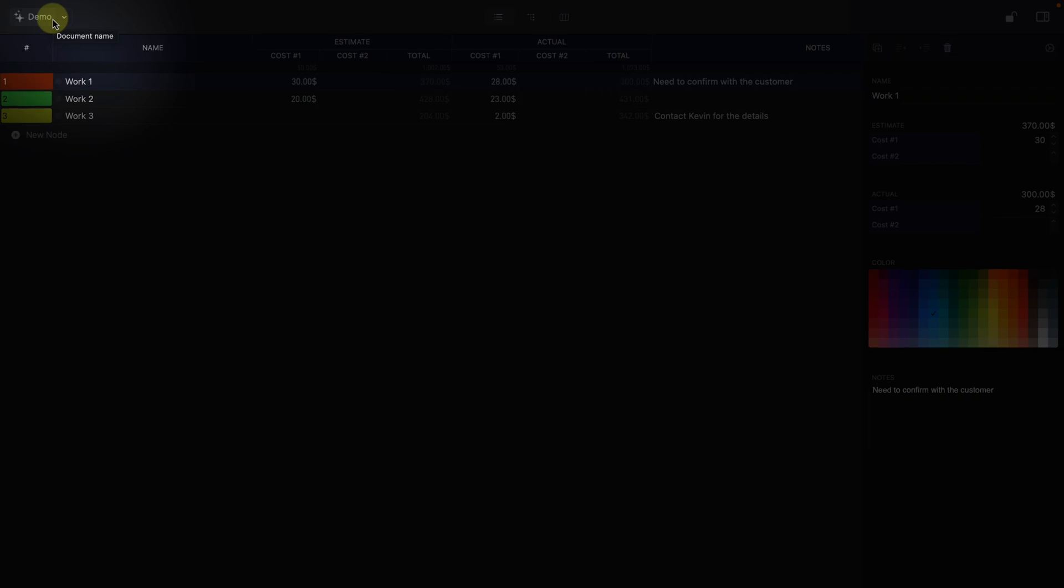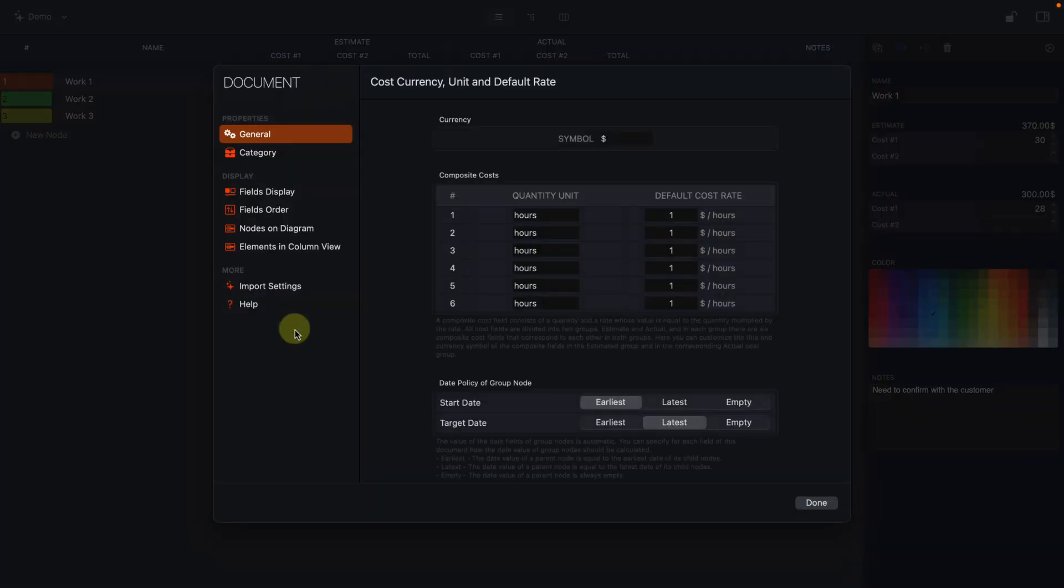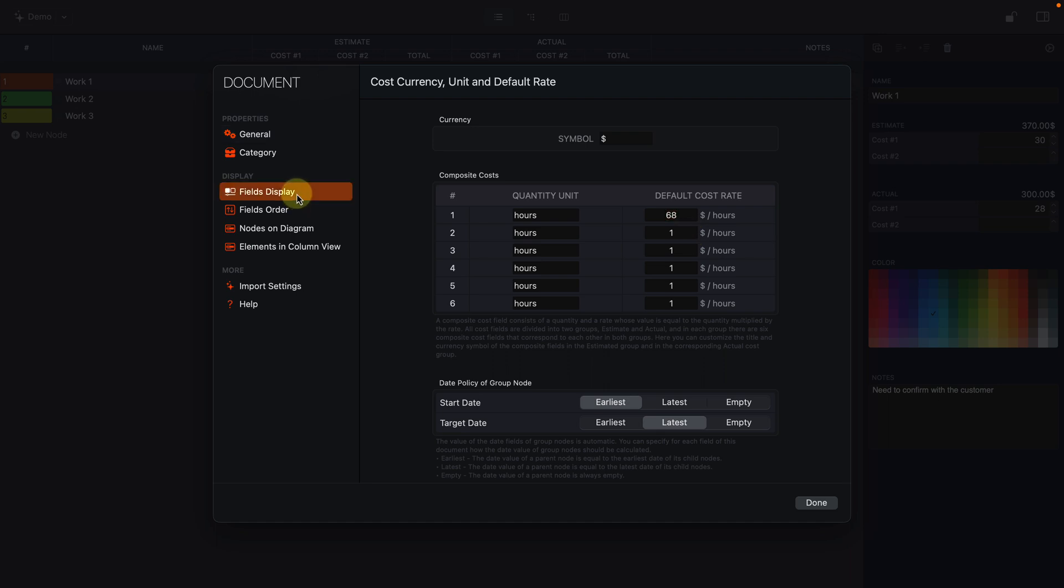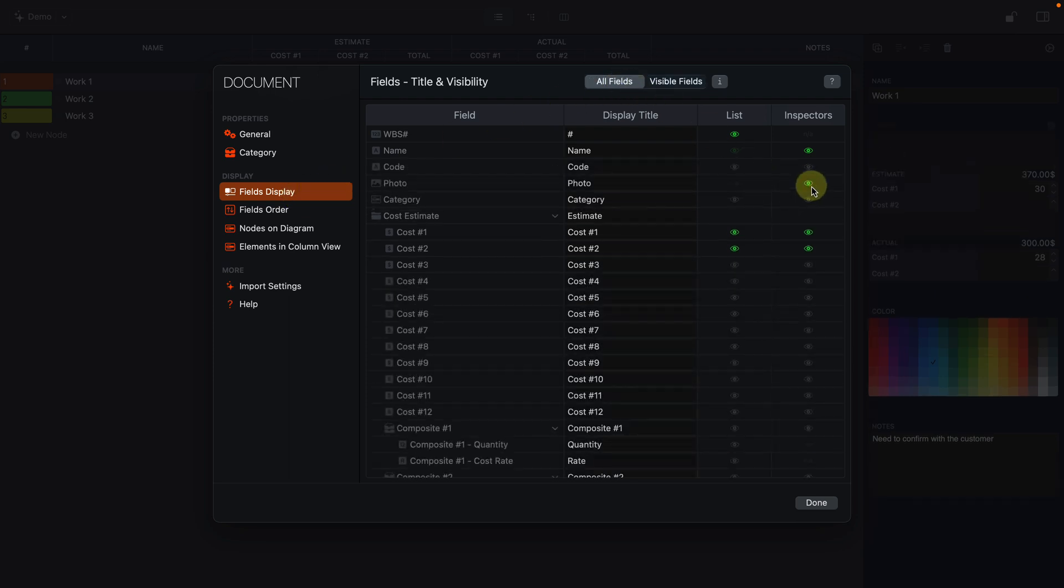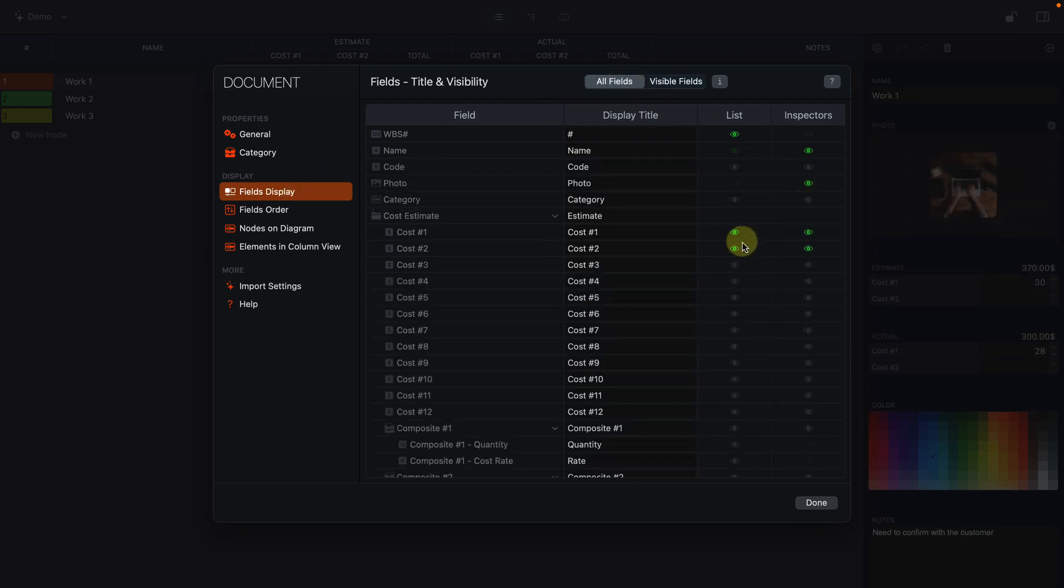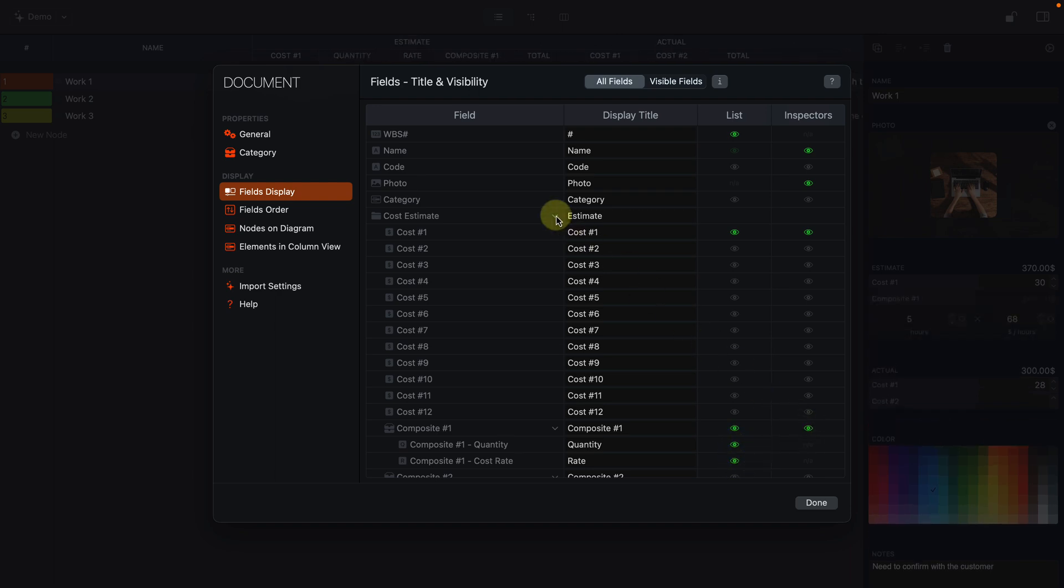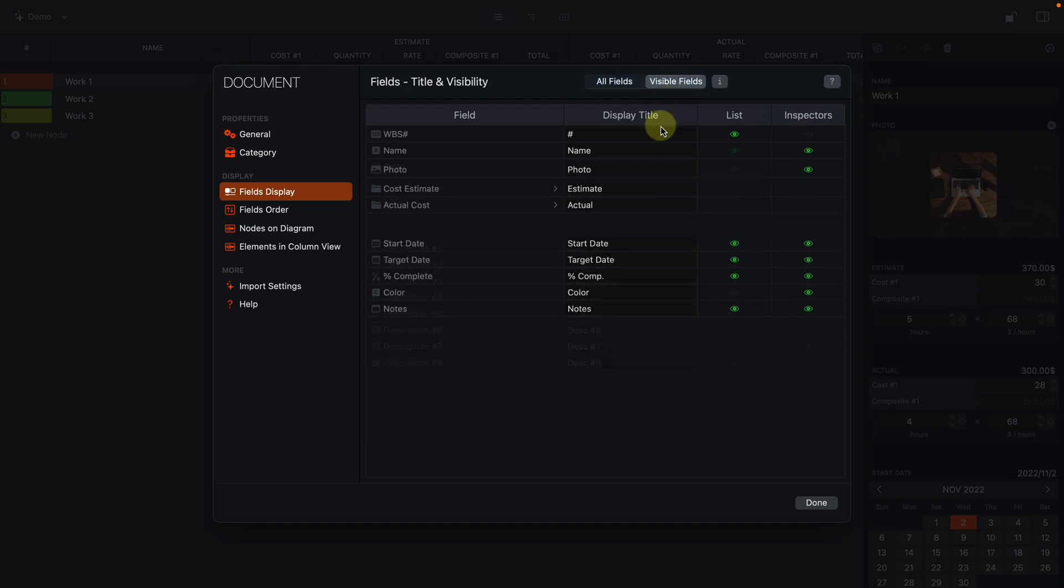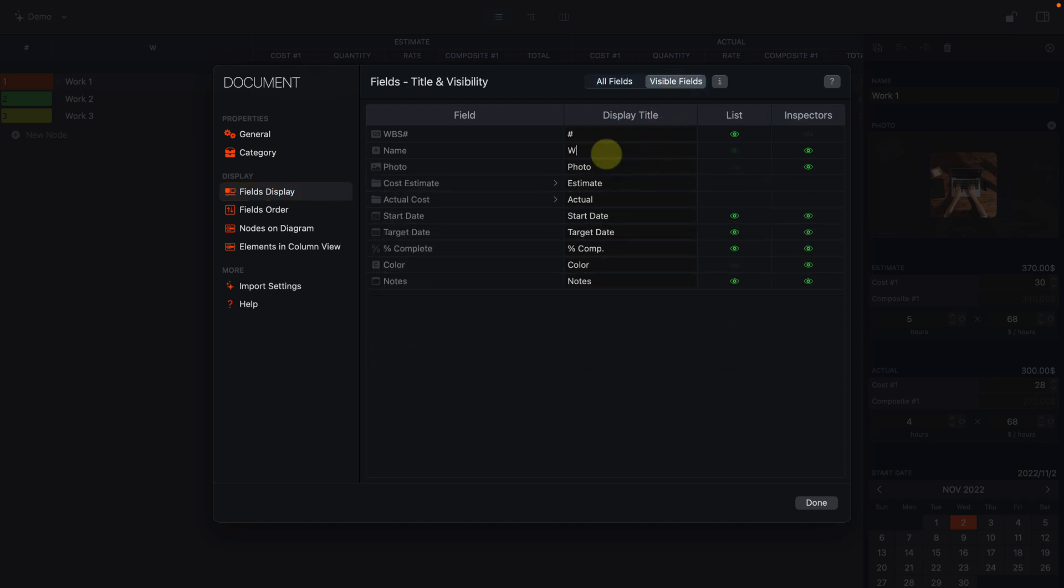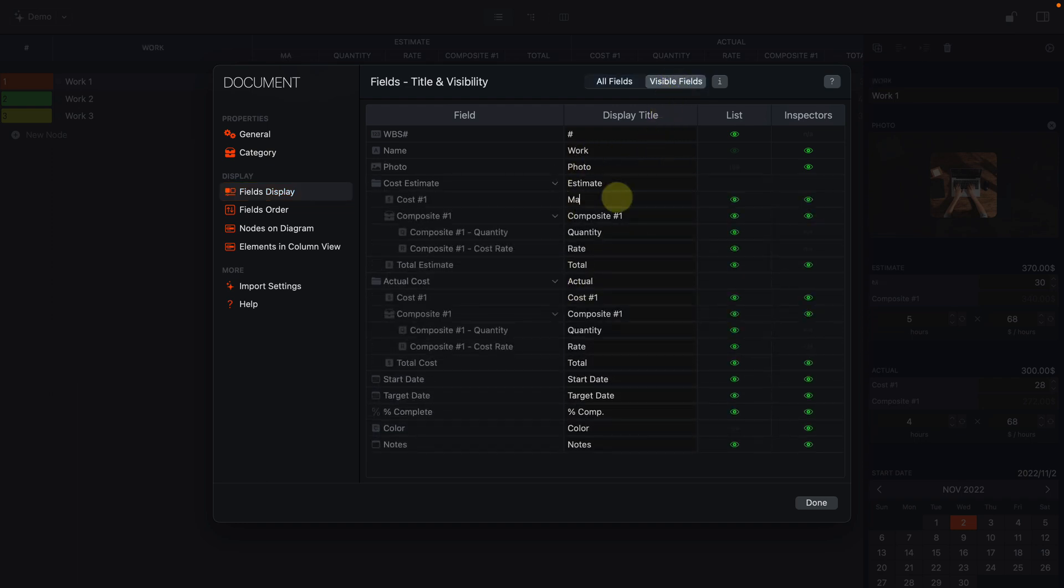Click the file name button on the toolbar to set up the document, including basic attributes such as currency and category. Click the fields display button to select the desired fields and change the display title of the corresponding fields.